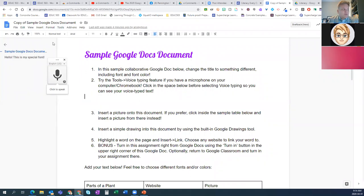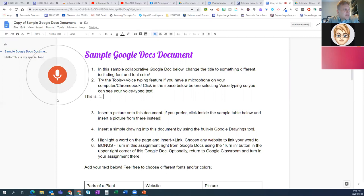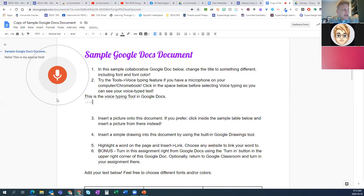You're going to hit this microphone button — it's not actually recording. If you haven't done this before, Chrome will ask at the top left of your browser if it can use your microphone, and you'll say yes, I'll allow it. It turns red to turn on, and you have to hit it again to turn it off. For example: 'This is the voice typing tool in Google Docs. It is extremely accurate. It also works in about 80 different languages.'